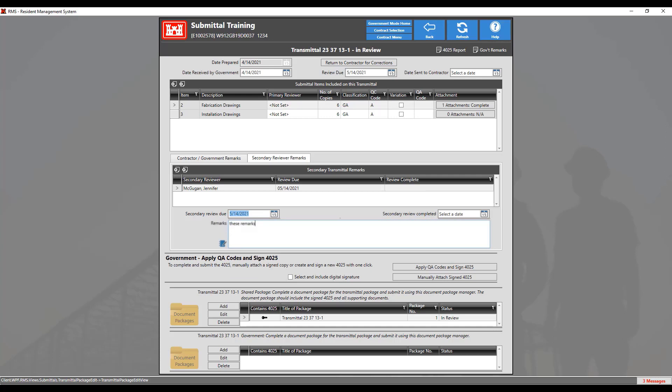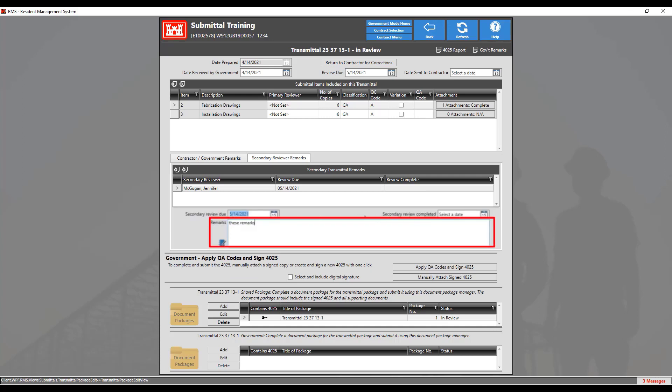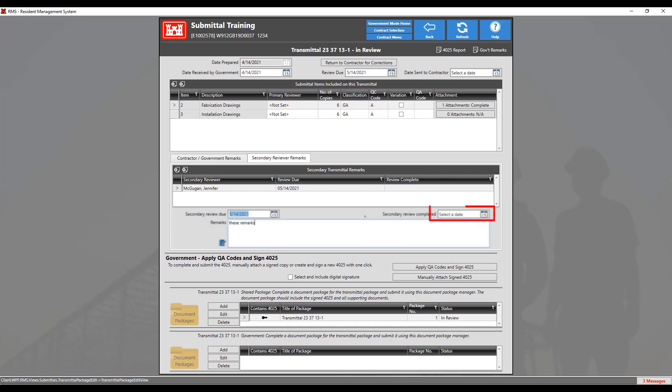Then the secondary reviewer can enter their remarks, and once finished, click on the date icon for the review completed date to select the date completed.